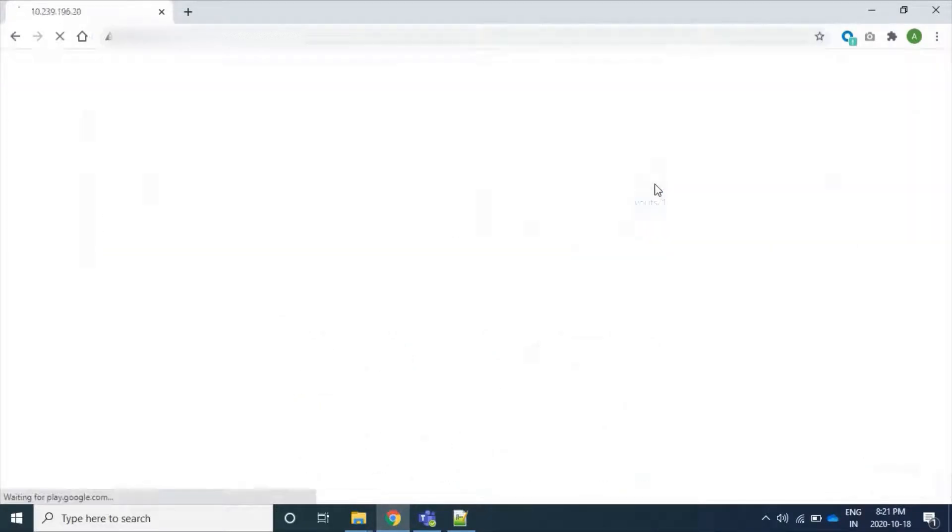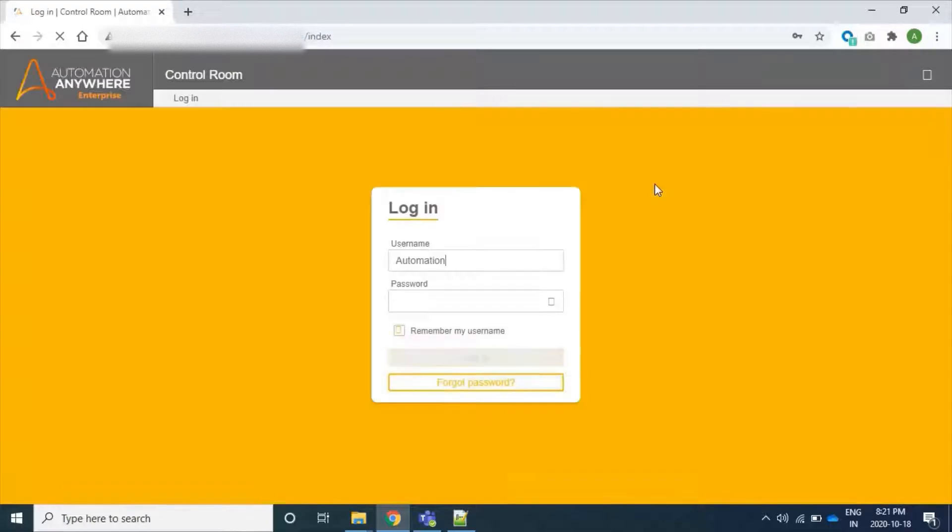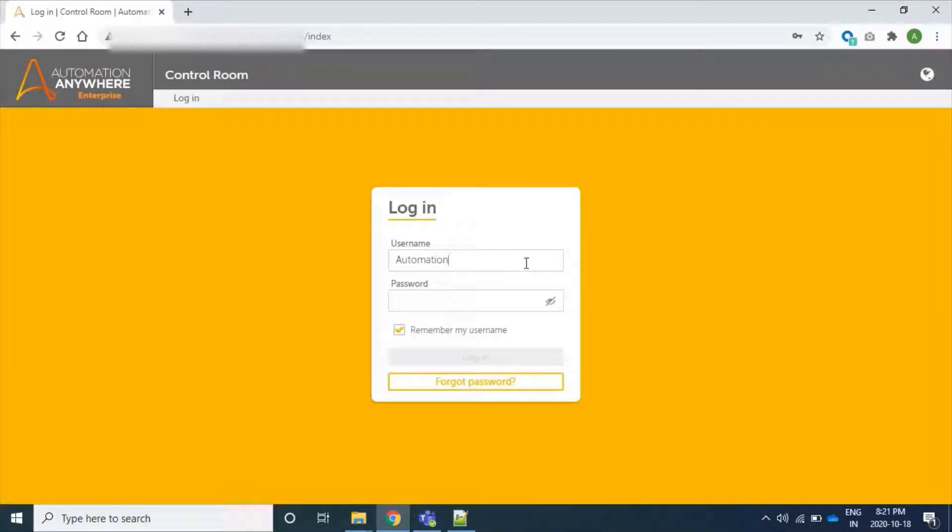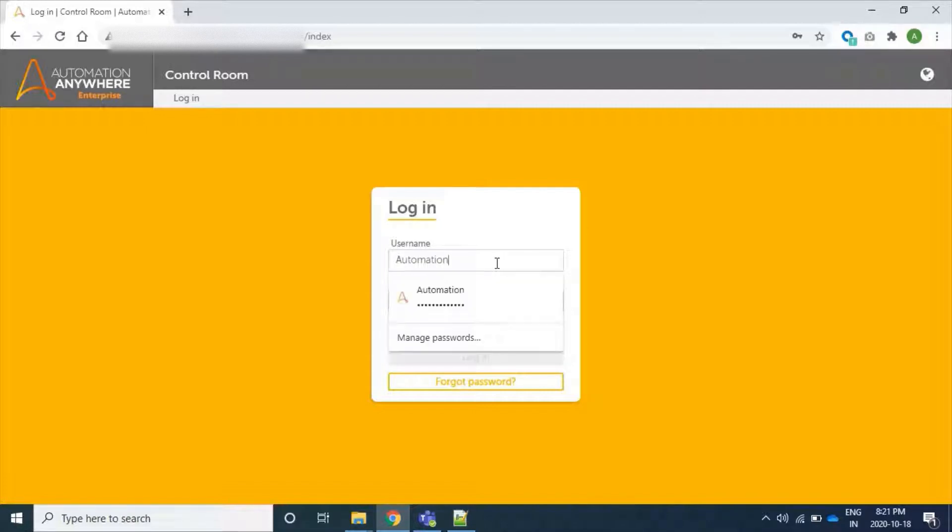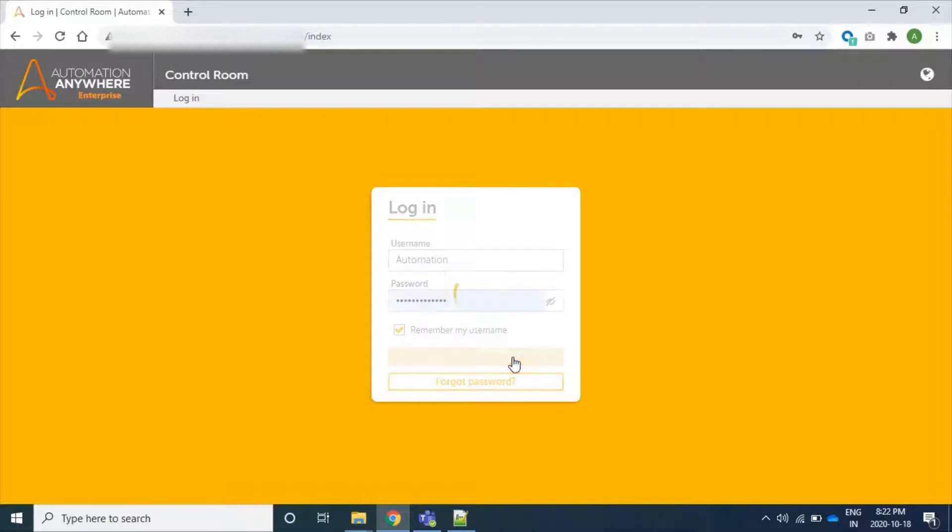This is my bot, or you can say control room, where I have already created a user named Automation. I am logging into my control room.